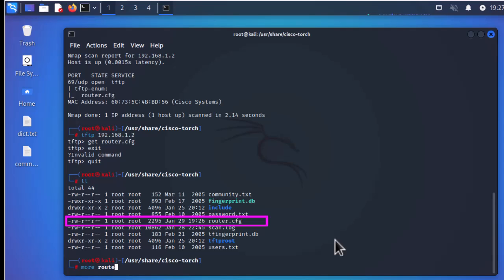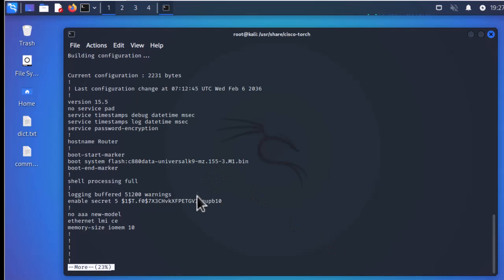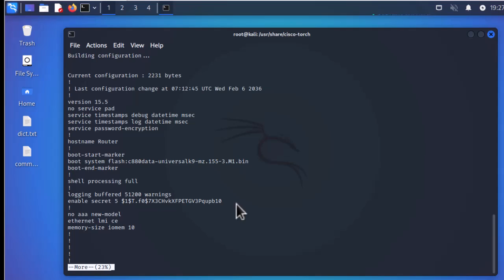Let's open it using the 'more' command along with the filename, since it downloaded to my current directory. Indeed, you can see that I successfully downloaded the config file for my router. You can see the iOS image being used and all other parameters, including the enable password which we could also try to crack. With this simple script we enumerated the config file name and downloaded it from the Cisco router without any authentication.